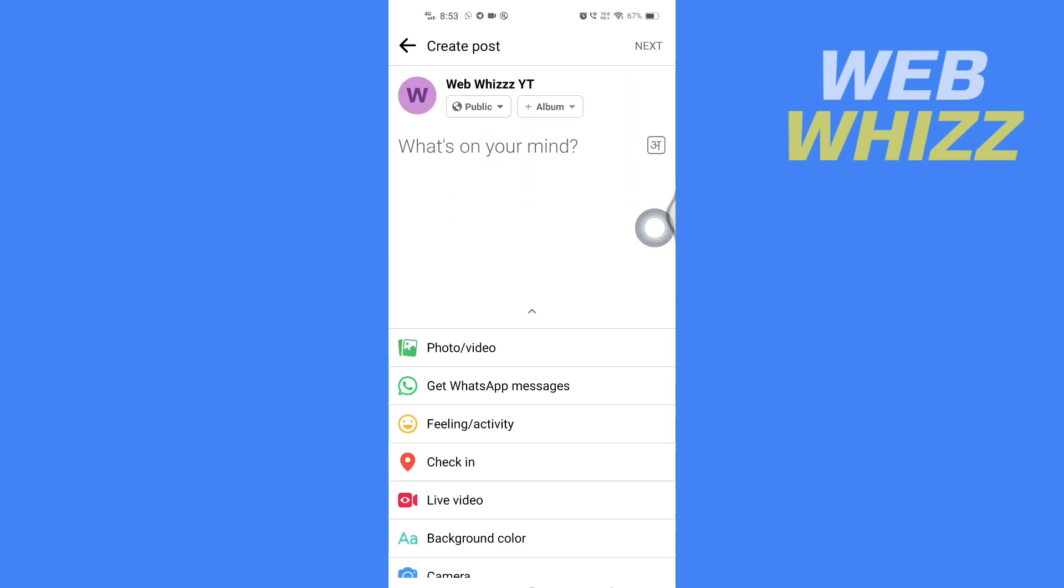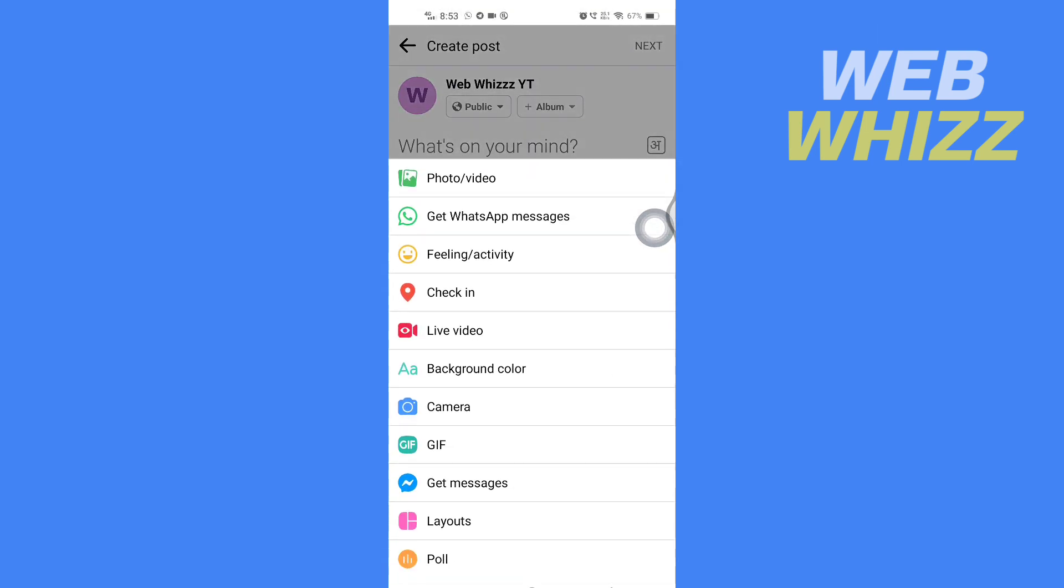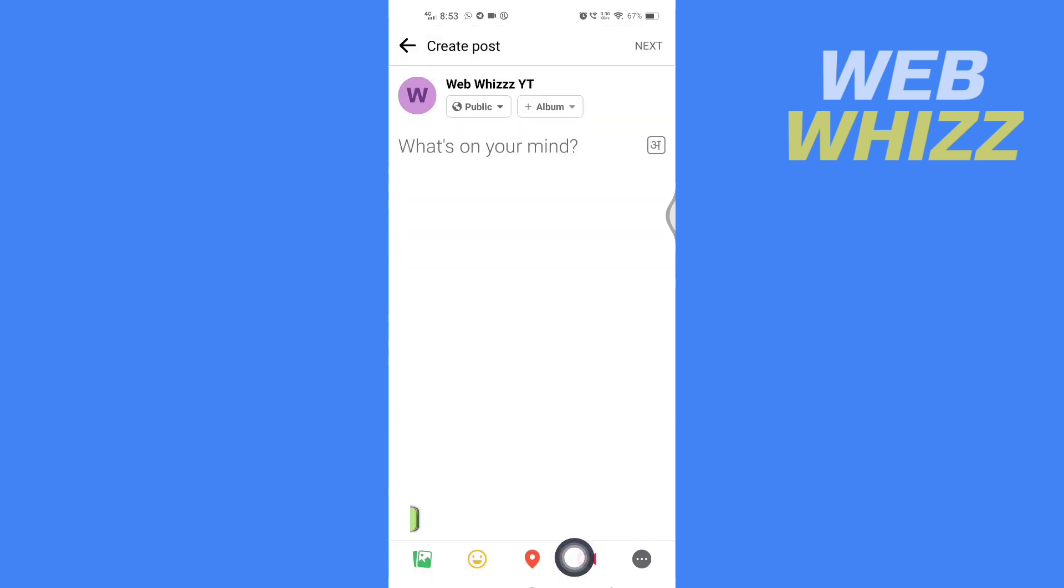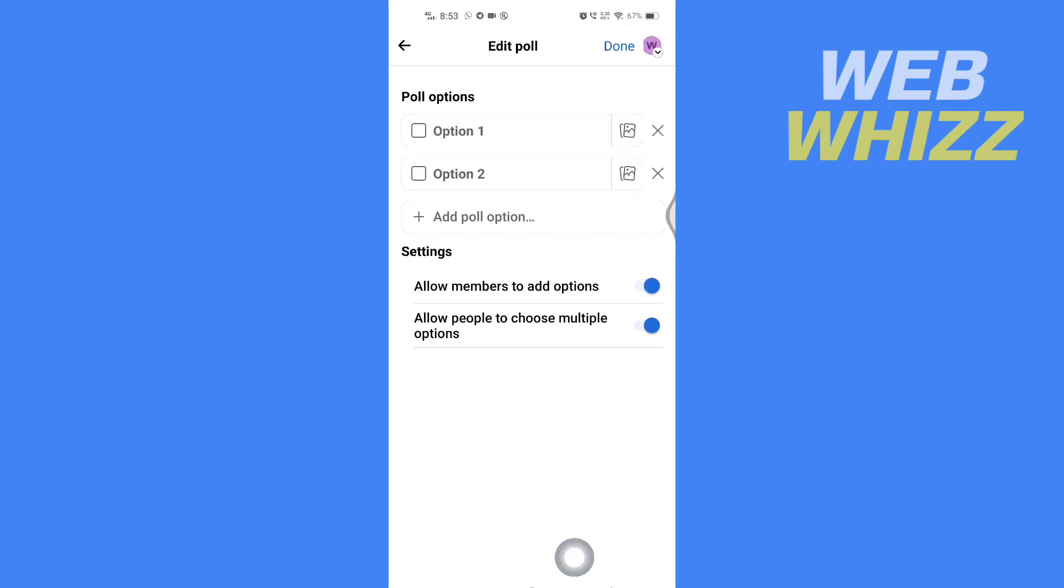Then again scroll down and in the bottom here you will see the poll option. Tap on it and you will get the poll options.